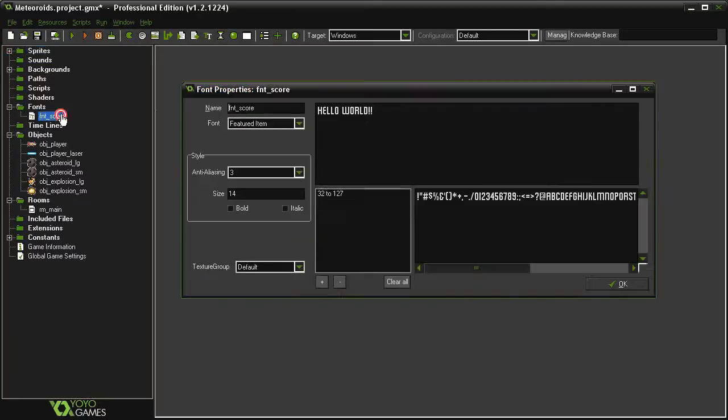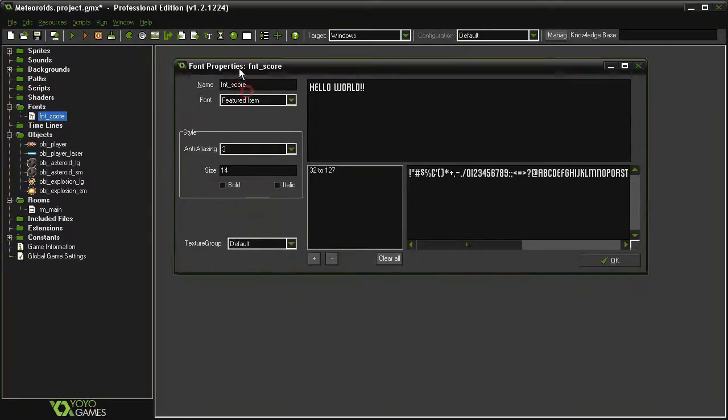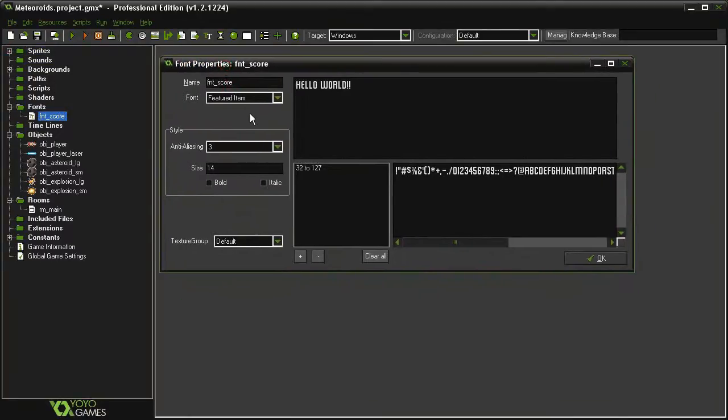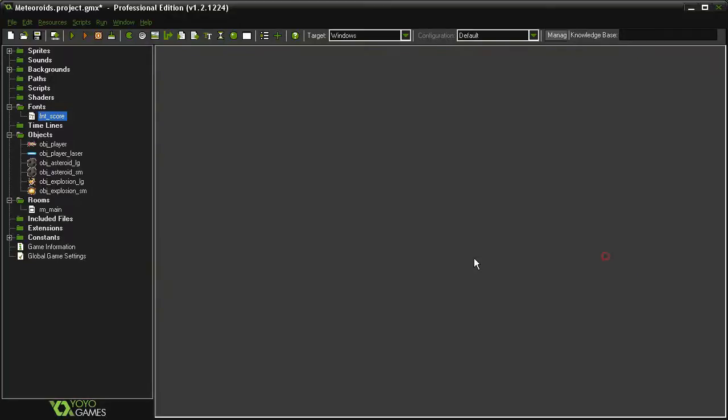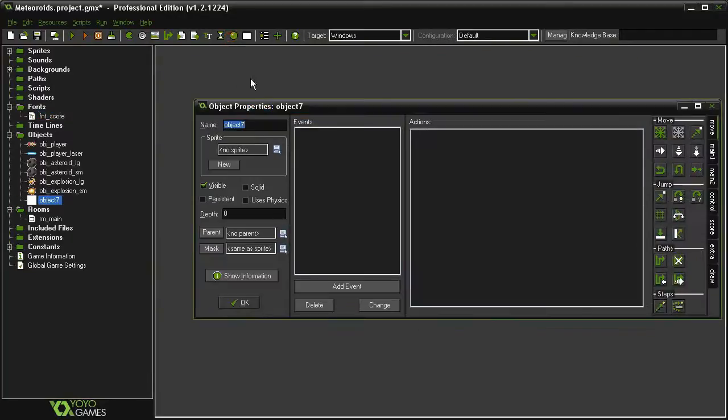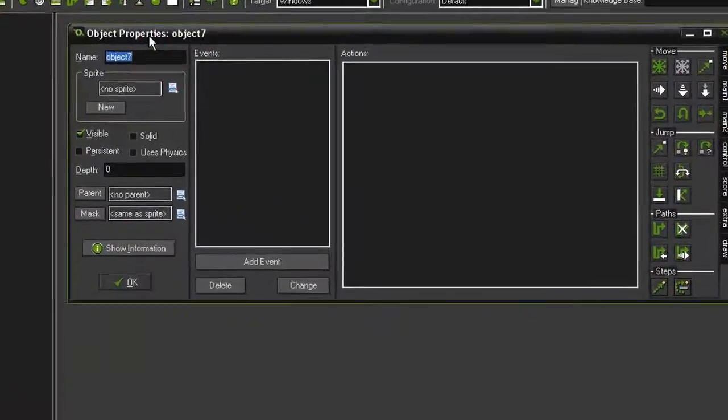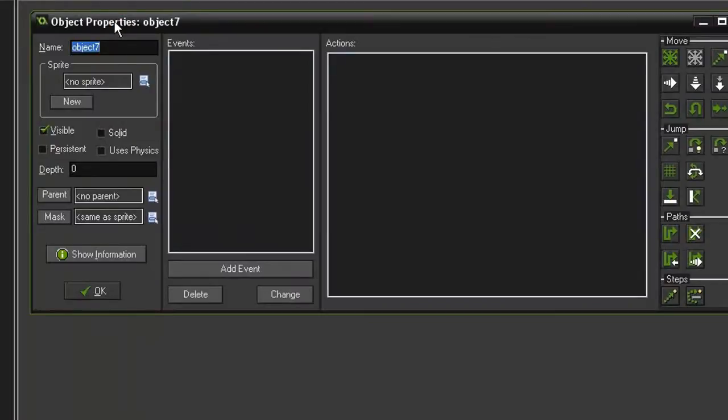I've also created a font, font score, using my featured item font size 14. This will be different for you. And now we need to create the scorekeeper object, so create a new object called obj_scorekeeper.